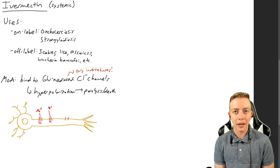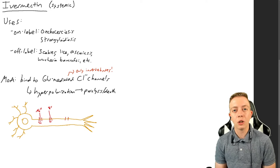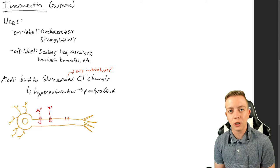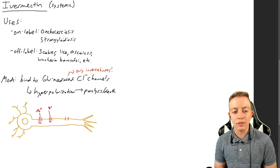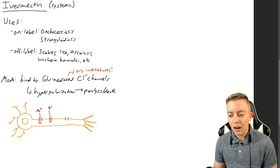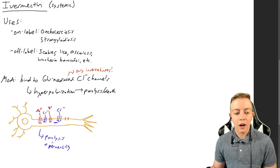But the way we can prevent this from happening or we can regulate the action potential is through chloride. Because chloride is negative, we're going to add more negative potential. It is going to hyperpolarize, so it's going to be farther away from depolarization, making it harder for action potentials to fire. And this is going to lead to paralysis and death of the parasites.